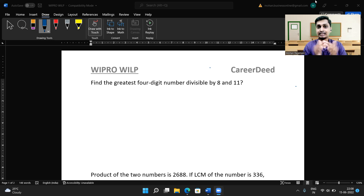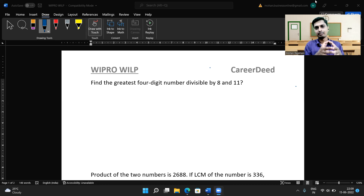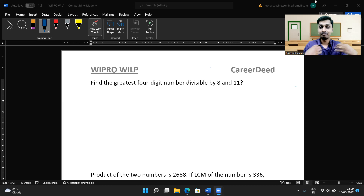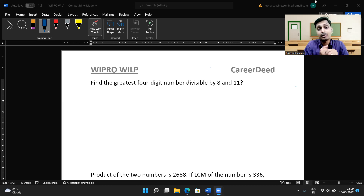You can easily crack the online assessment if you follow some strategies and shortcuts that we are going to discuss in this session. In aptitude, reasoning, and verbal, you will be getting some recurring model questions — the same type of question is going to repeat every year. All these questions were collected from students who cleared Wipro last year, so they are definitely going to be helpful for your preparation.